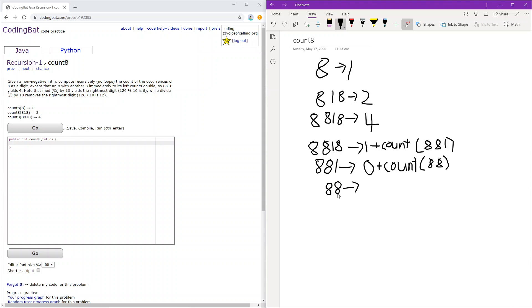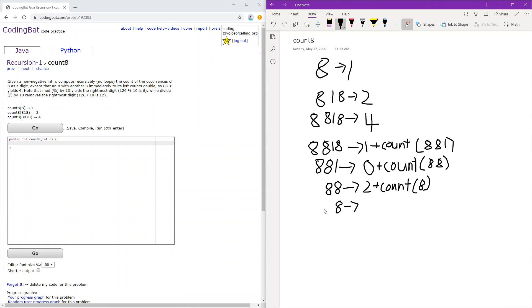Okay, so 88. We check if it's 8, it is 8. Is there an 8 to the right of it? Yes, that means it counts as 2. So we count it as 2, and we return whatever is to the right of it. It's 8. Does it have an 8 to the right of it? No, so it just counts as 1. And we're going to count 0. When it's 0, we know that there are no more 8s left, so we just return 0.